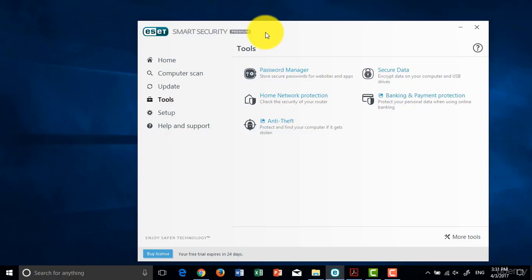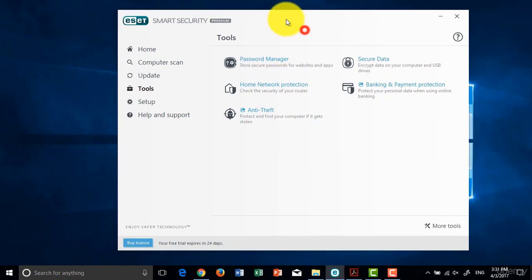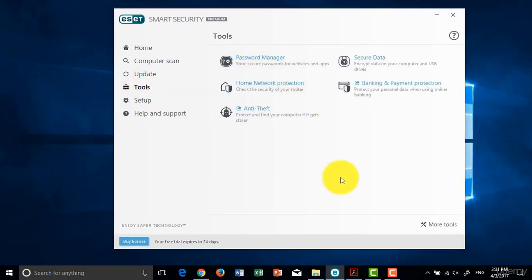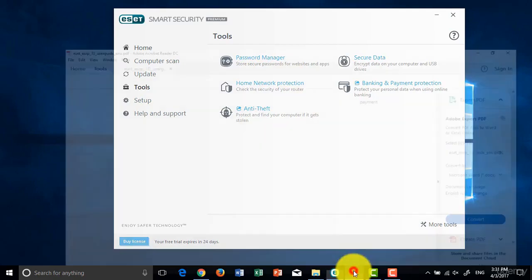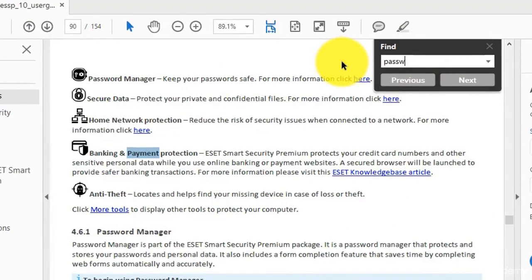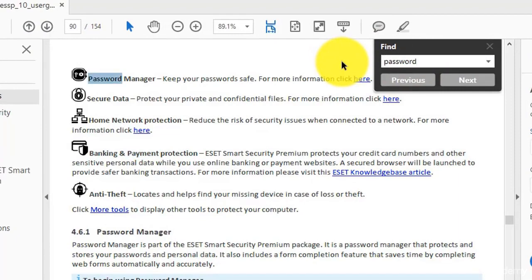Hello guys, now we want to talk about Password Manager. Password Manager keeps your passwords safe.